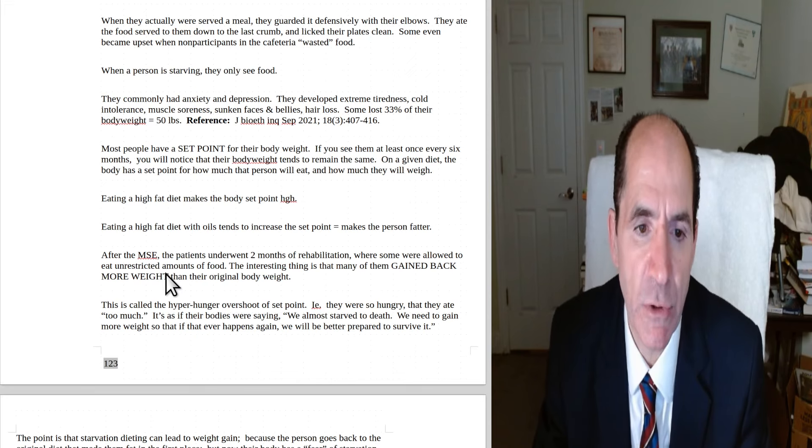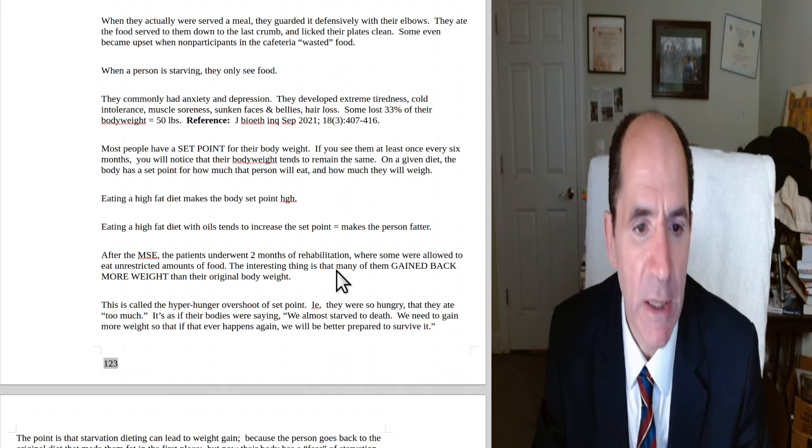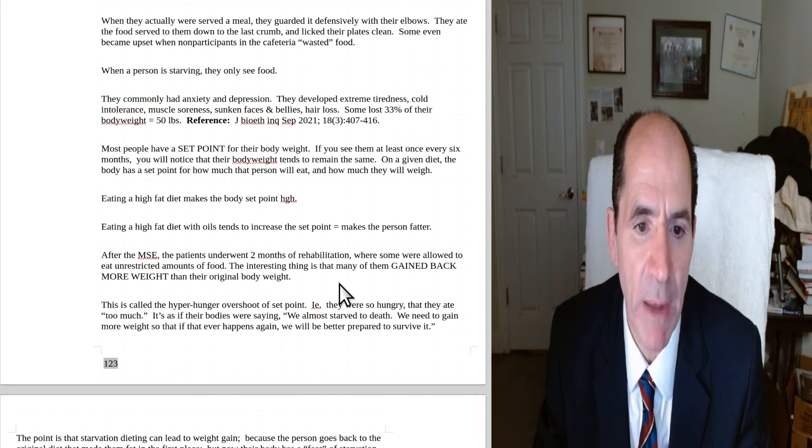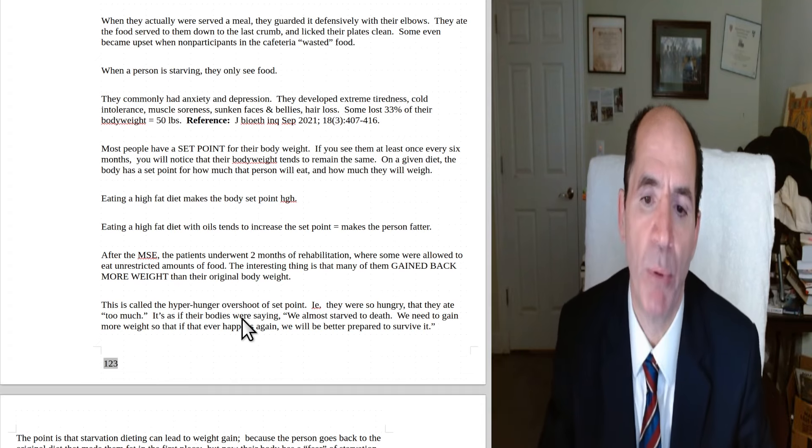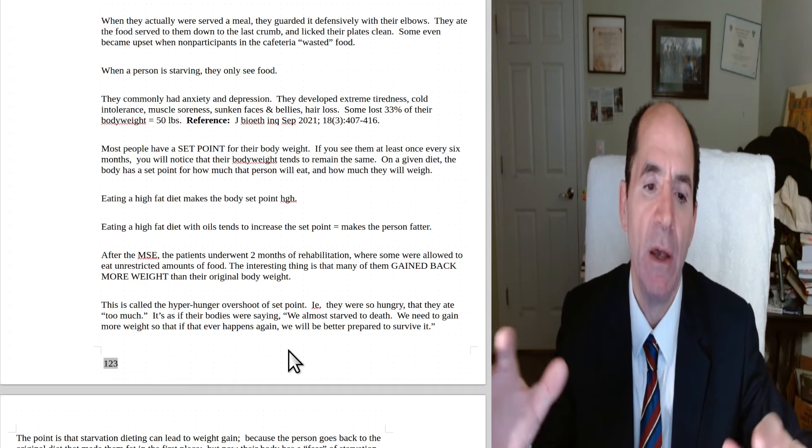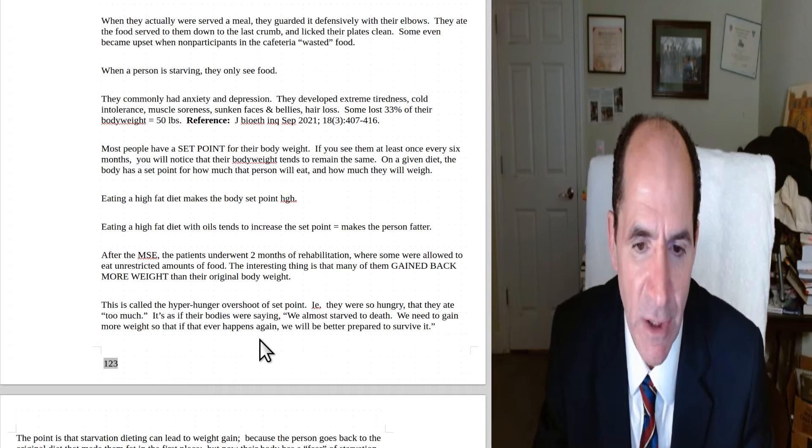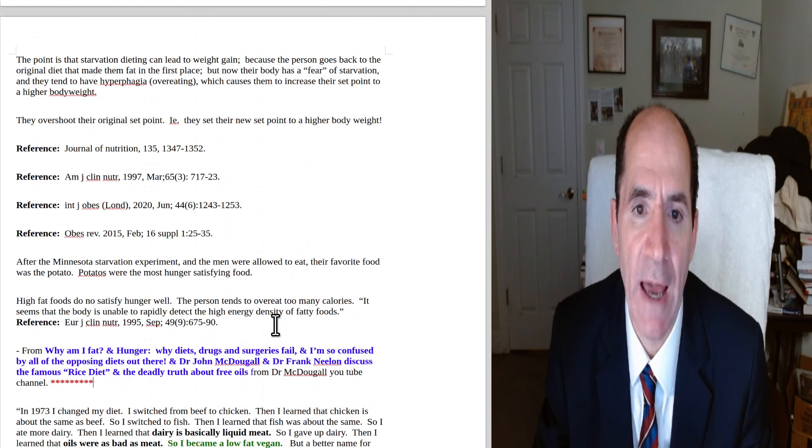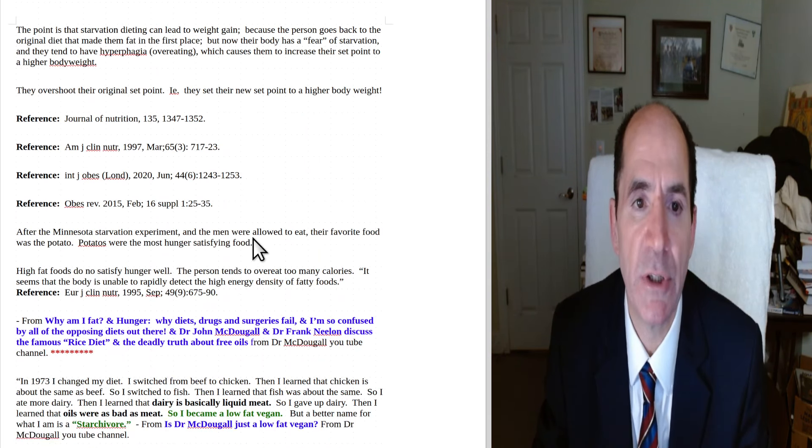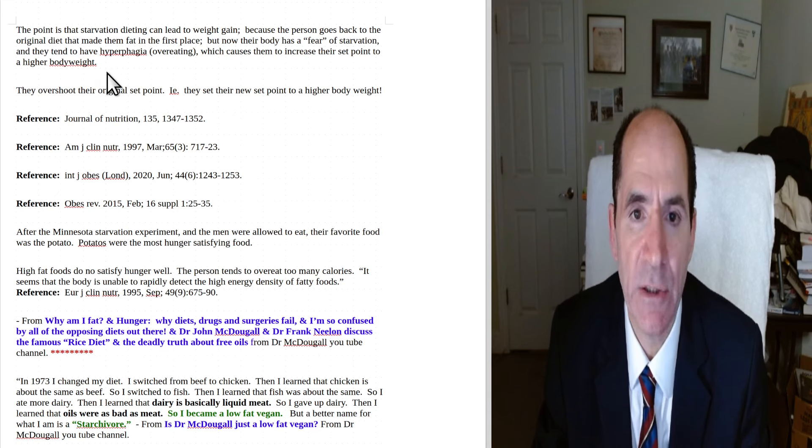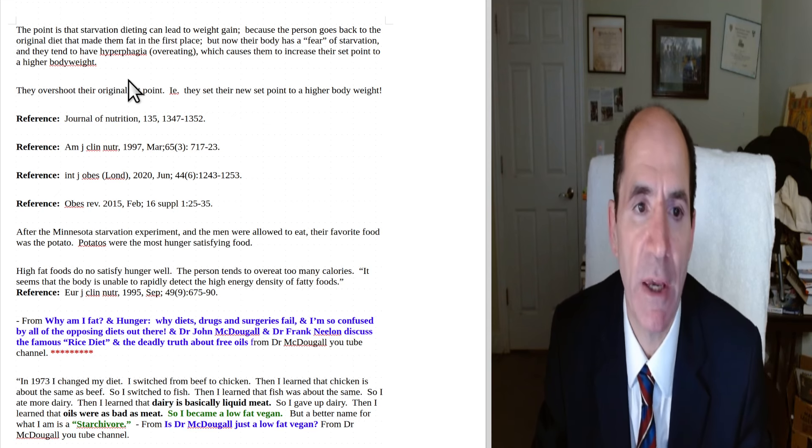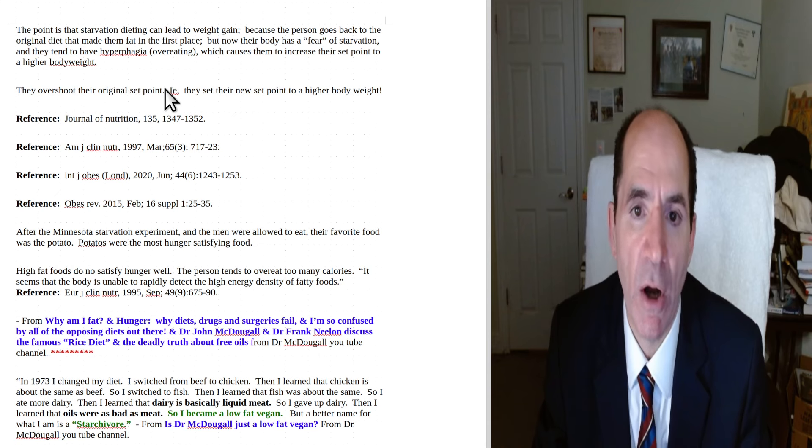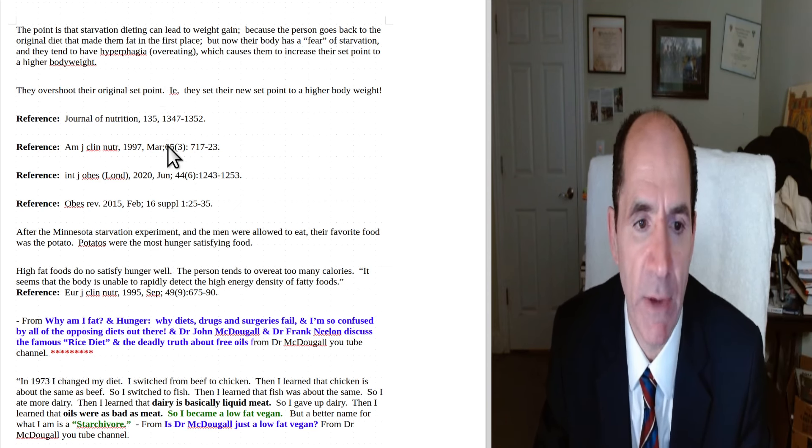After the Minnesota starvation experiment, the patients underwent two months of rehab where they were allowed to eat unrestricted amounts of food. The interesting thing is that many of them gained back more weight than their original body weight. This is called hyperhunger overshoot of set point. In other words, they were so hungry that they ate too much. It's as if their bodies were saying, we almost starved to death. We need to gain more weight in case we ever go through that starvation stuff again. We'll be better prepared to survive it. That's partly why people go on these diets and starve themselves. And then they start binge eating and gain back more weight than they lost to begin with. The point is that starvation dieting can lead to weight gain. Because the person goes back to the original diet that made them fat in the first place, but now their body fears starvation and they overeat, hyperphagia, which causes them to increase their set point to higher body weight. So this explains the yo-yo dieting with gradual fattening of the person.